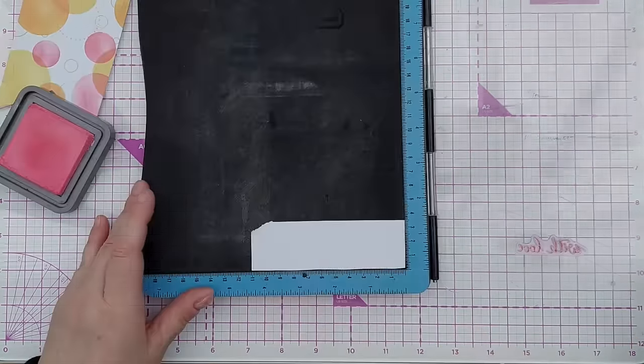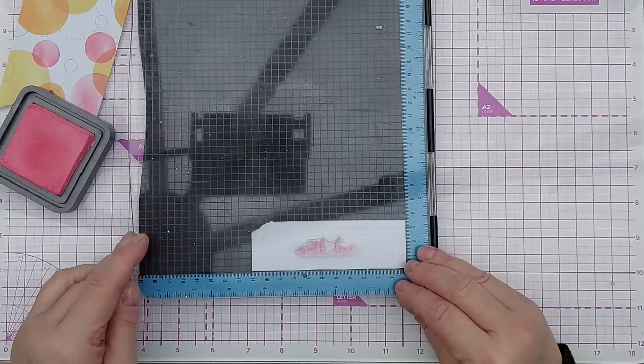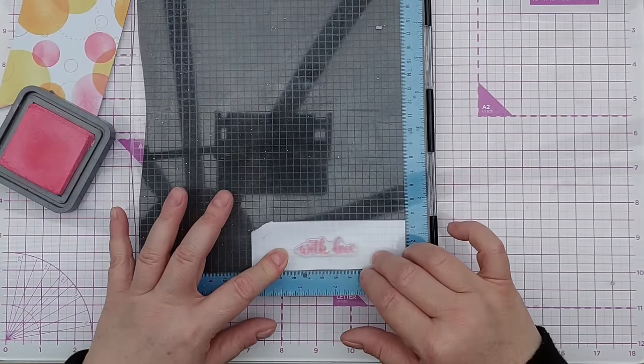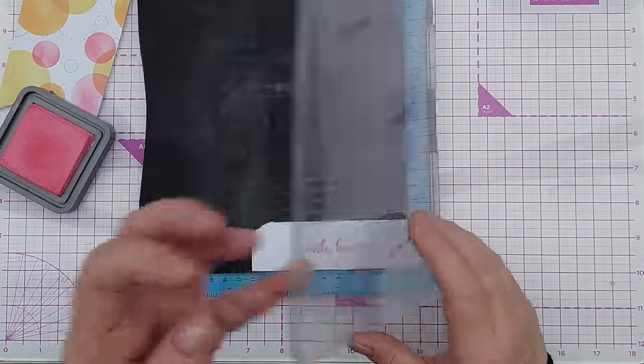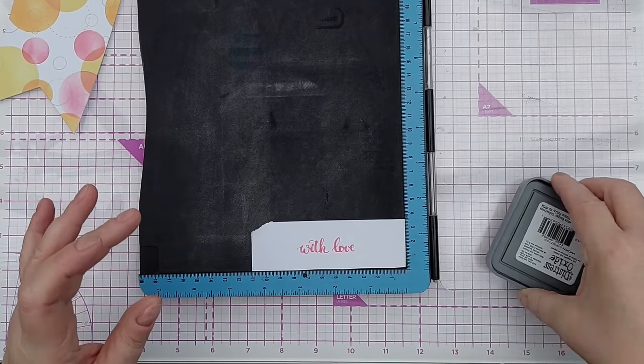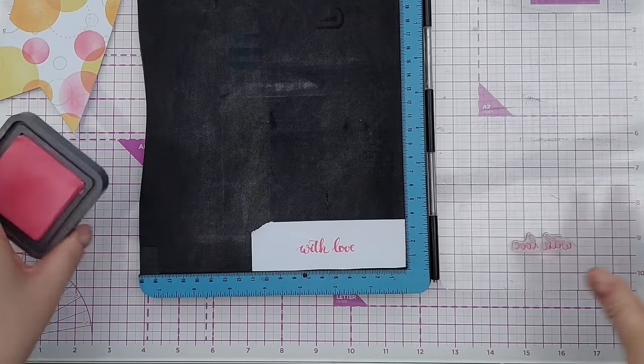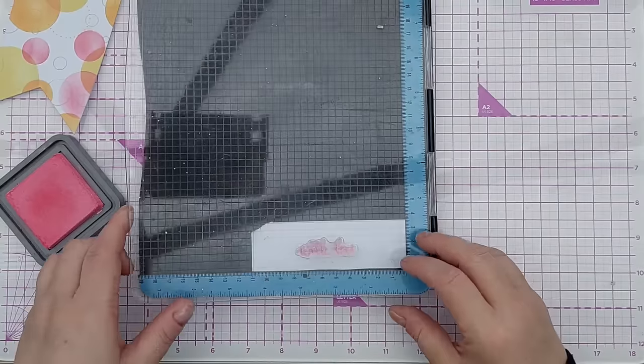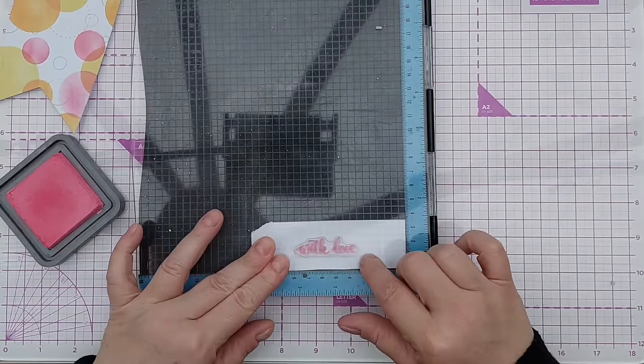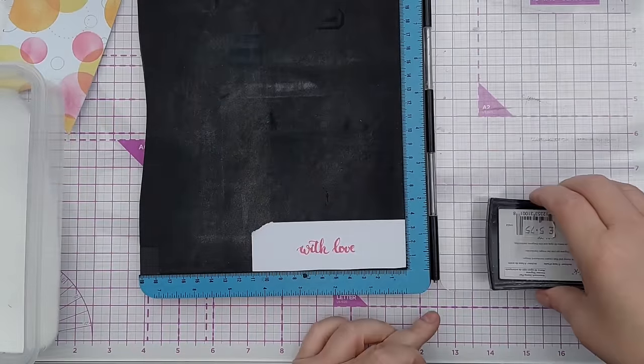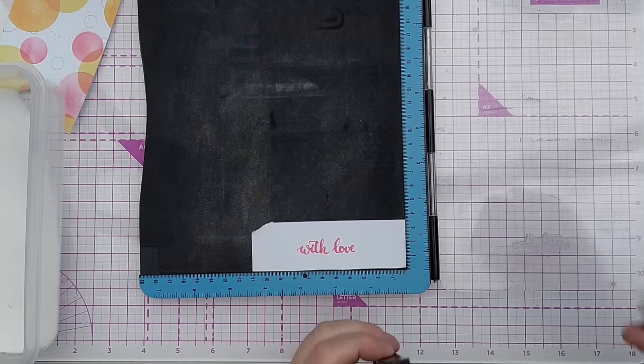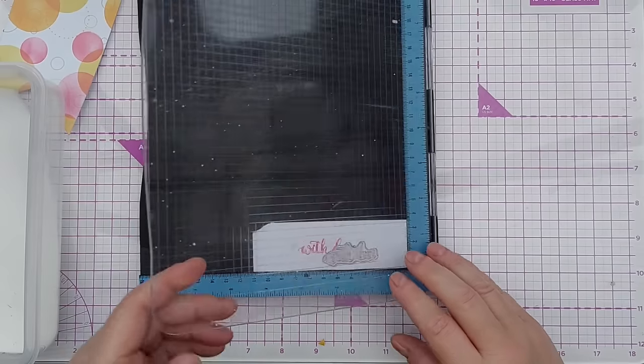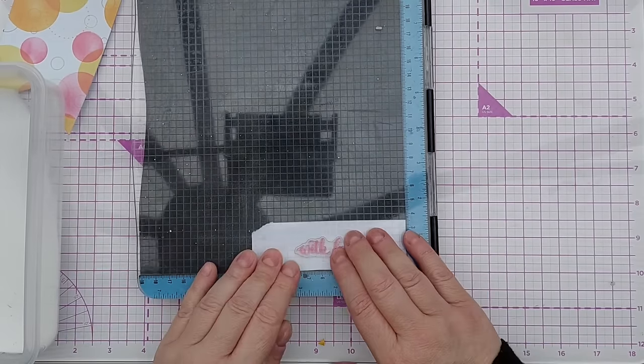For my sentiment I'm going to stamp the words 'with love' in Worn Lipstick Distress Oxide, and I'm doing it on a scrap of paper from the bit that I cut the frame from, so it's the same white cardstock as the rest of the card. I'm going to go over it with embossing ink and then dip it in some clear embossing powder.